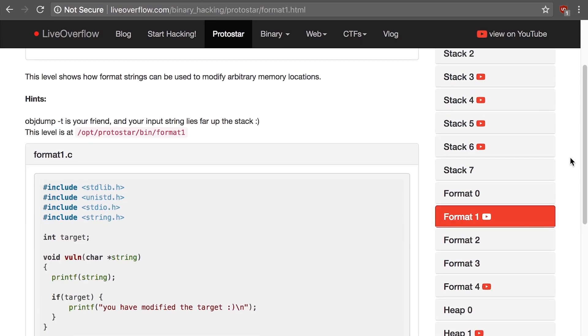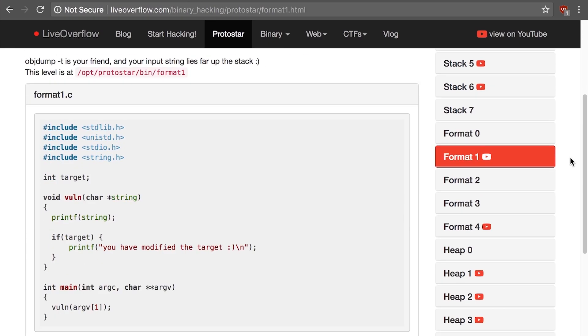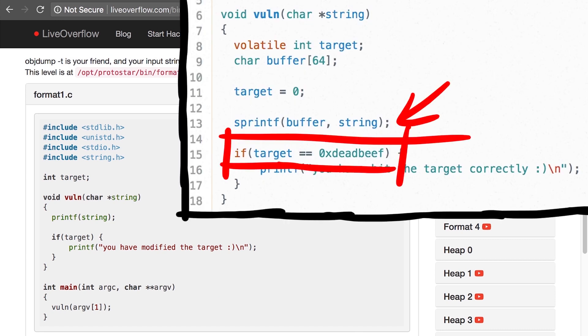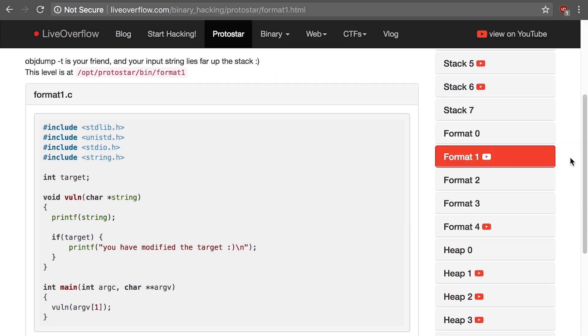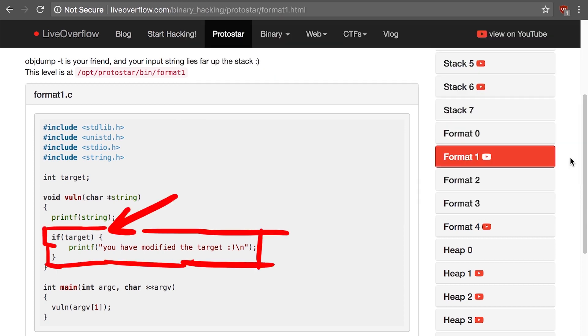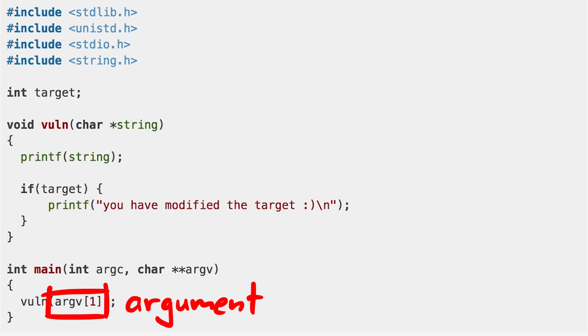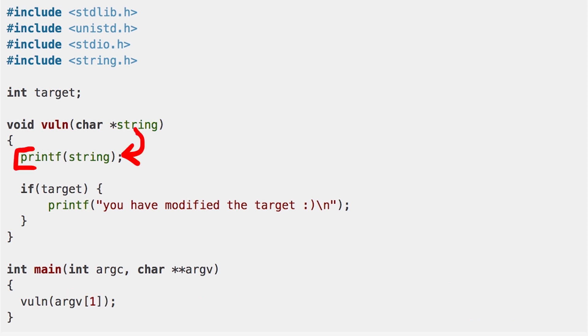Format 1. At first looks very simple. Remember last time we just failed because it required that we write to target the exact value hex deadbeef? But here we just have to write something. Let's have a quick look if our trick still works. So this level also takes an argument but passes it directly to printf. No sprintf and buffer involved.